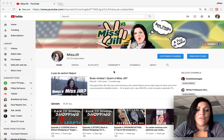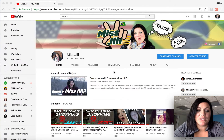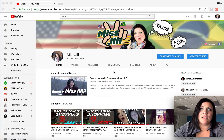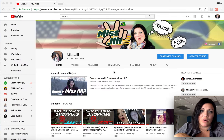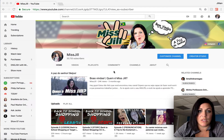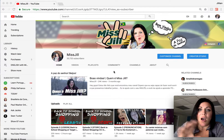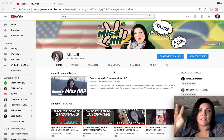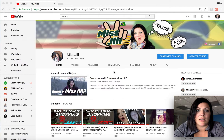Hey, this is Jill from Miss Jill, and I wanted to make a video to show you how to see captions on the side of a video instead of on the screen. This is another way that you can copy the entire text from any video that has captions on it and save the text.